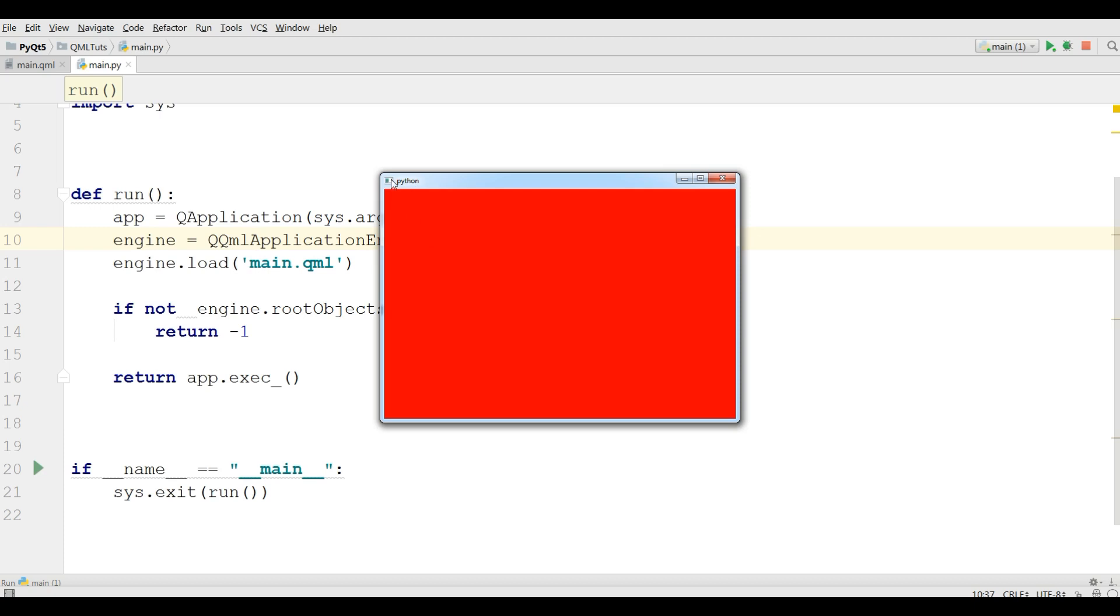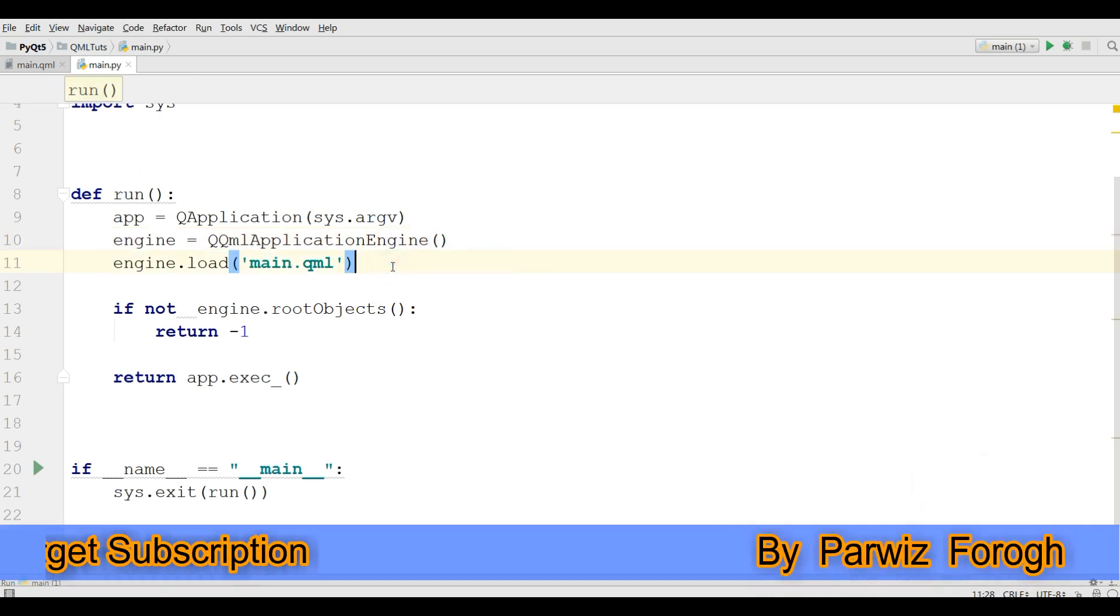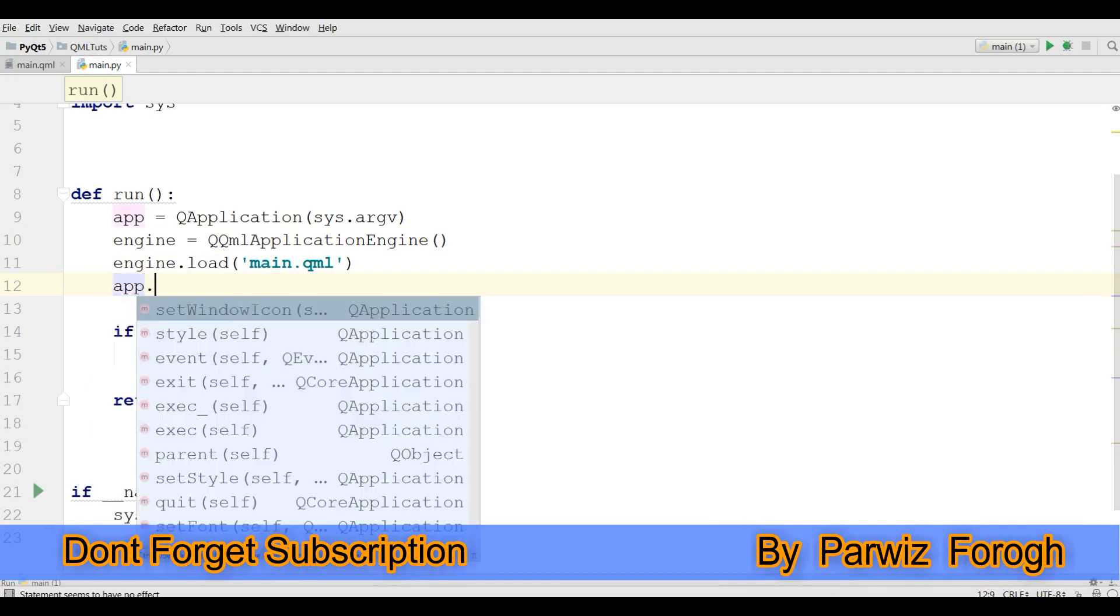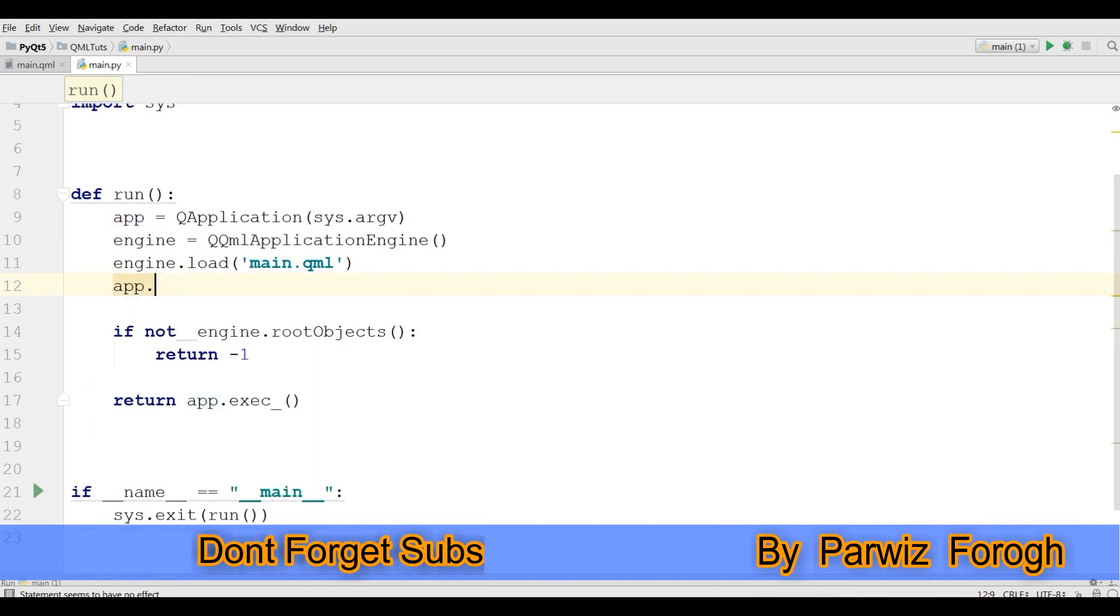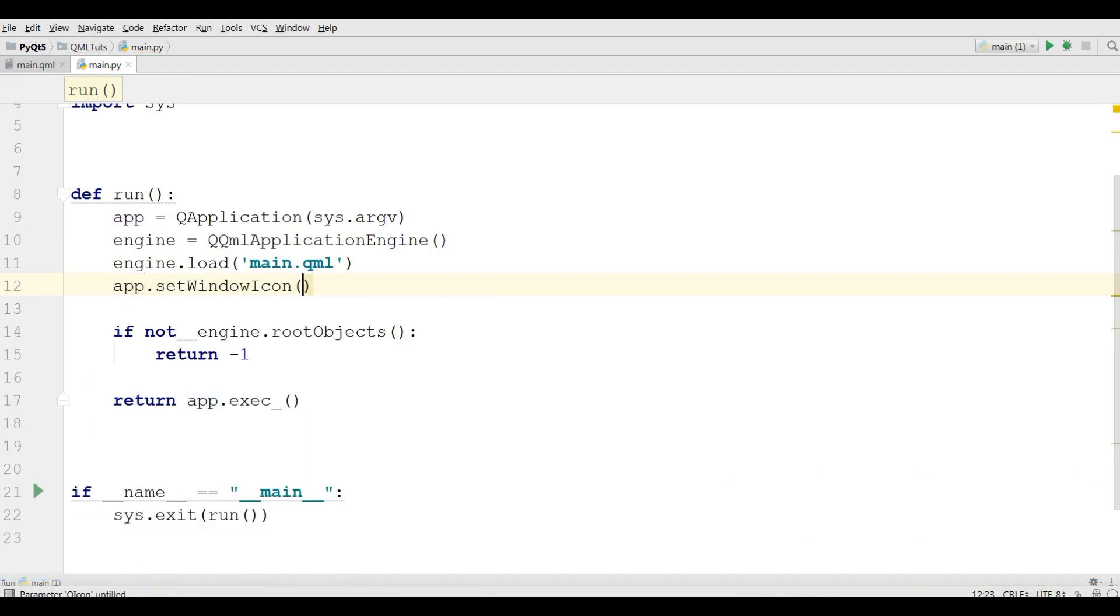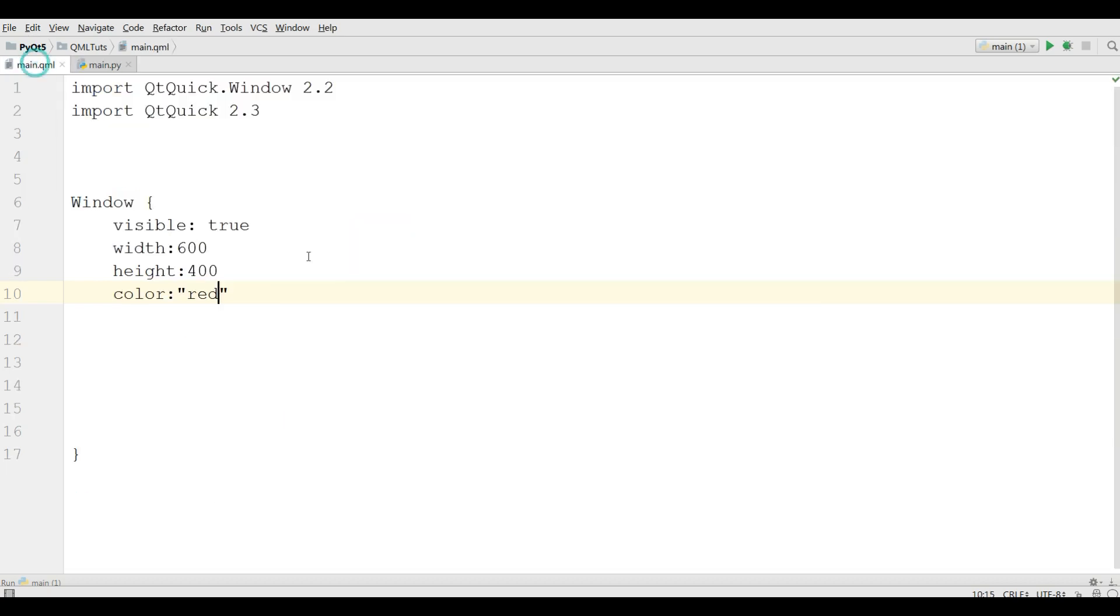For adding title and icon, if you want to add title and icon for your application, you can simply open your main.py and give app.setWindowIcon. I have an icon in my working directory called icon.png. And for the title, you can give the title in main.qml, give it title, my simple window.